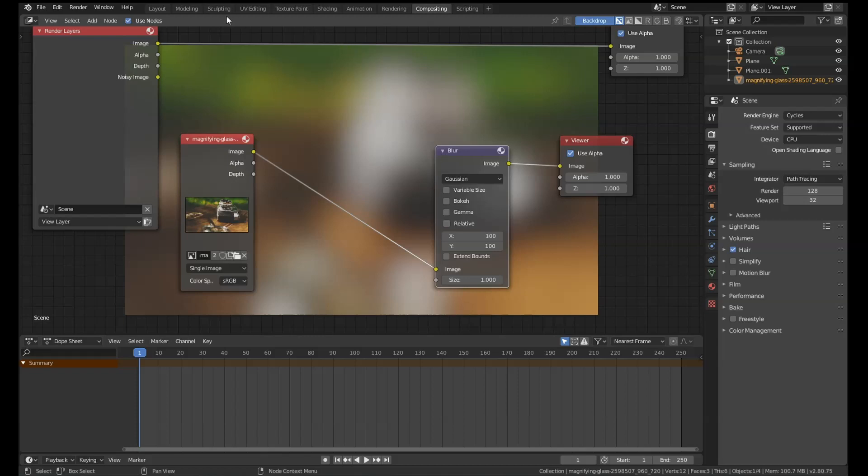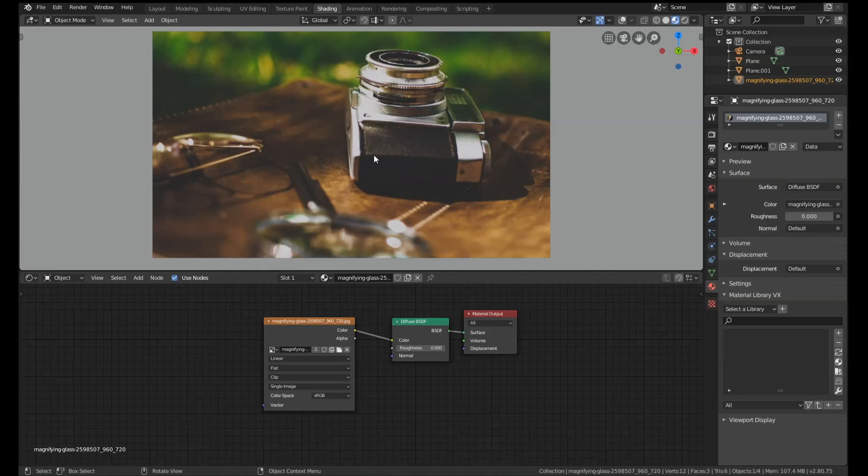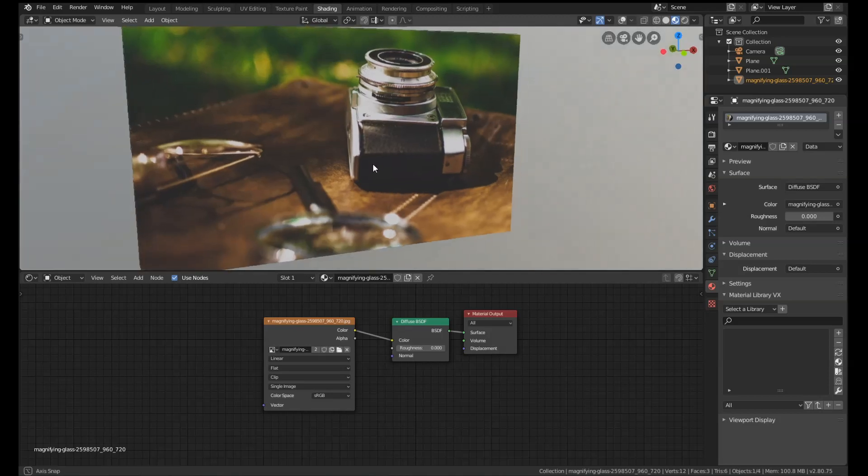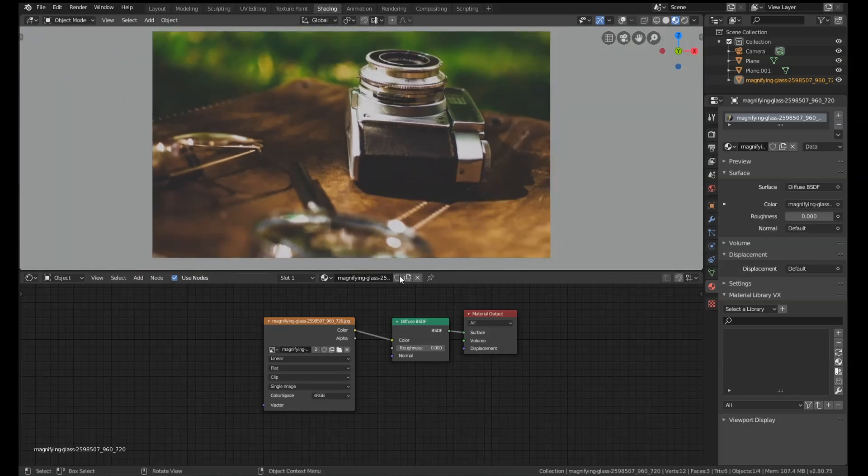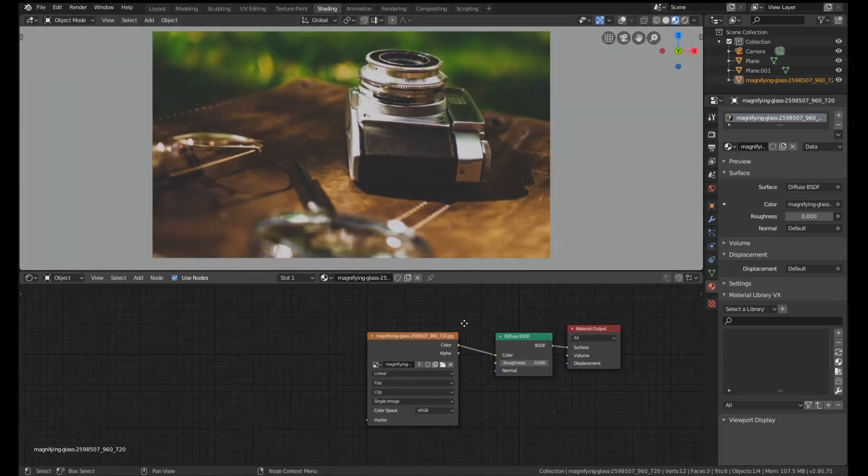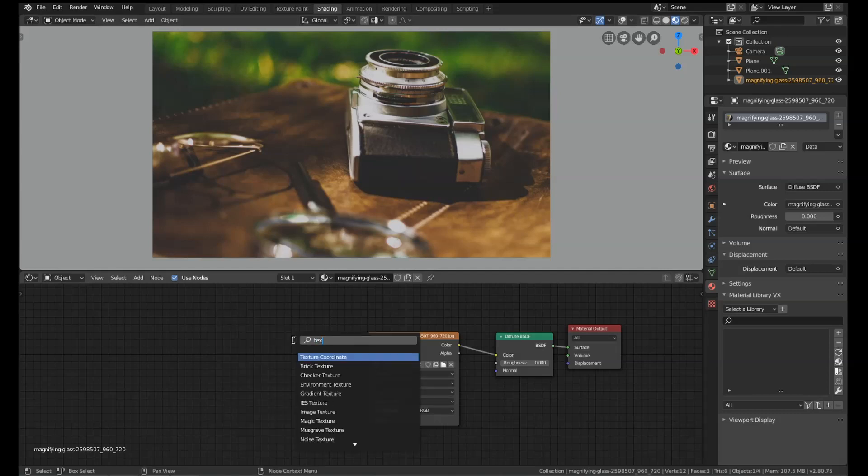So this procedural effect that I've got here, I've just got this image and it's just a plane with this texture on, and we're going to blur this with nodes. The first node I'm going to add is a texture coordinate node.